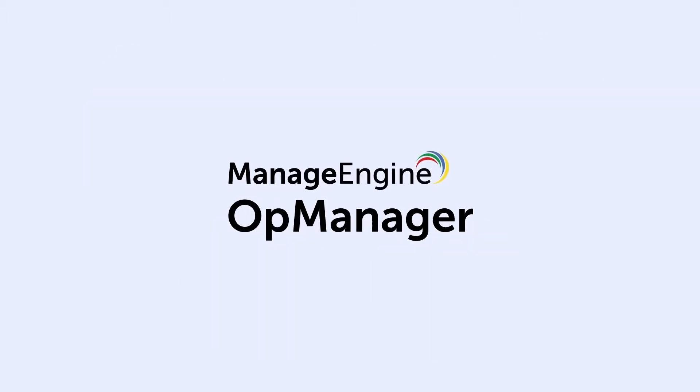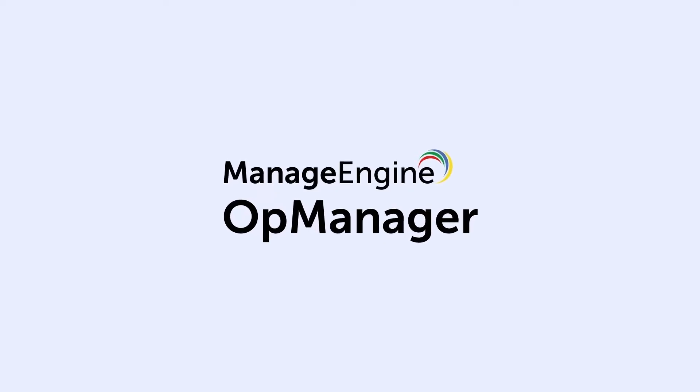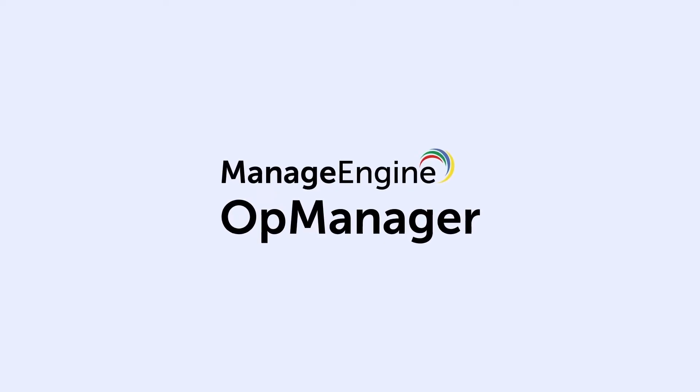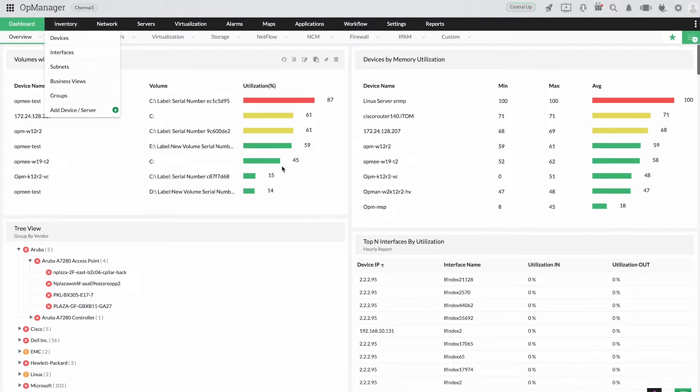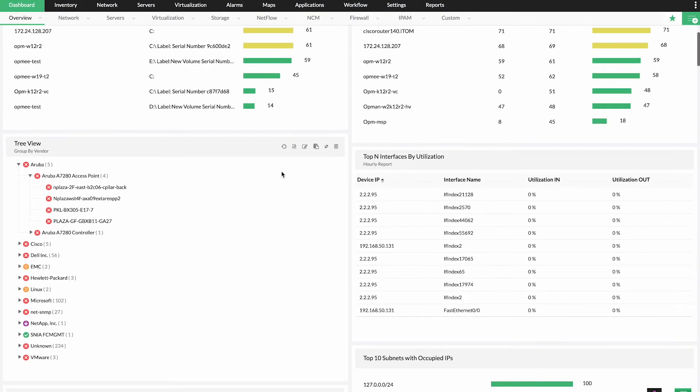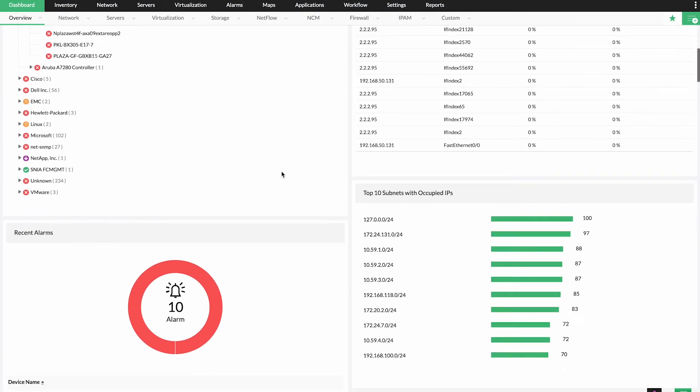Introducing OpManager, a simple yet powerful networking tool. It offers a comprehensive set of features to proactively identify and resolve network performance issues.